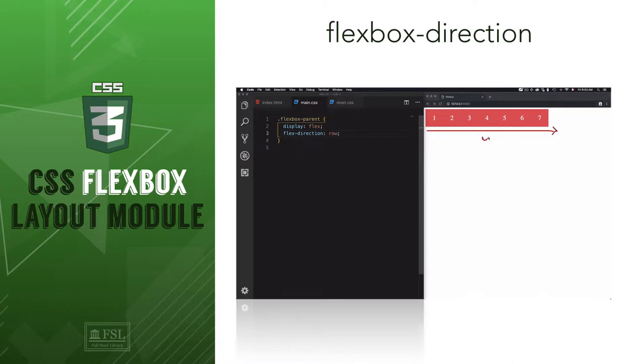Hey, this is Mati with Fullstack Library, and in this video we'll learn how to manage the main axis by using the flex direction property.